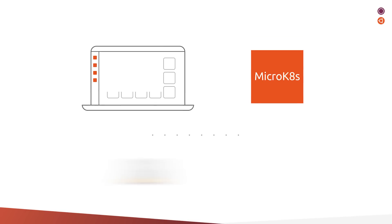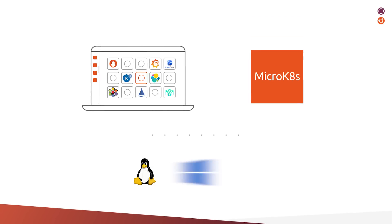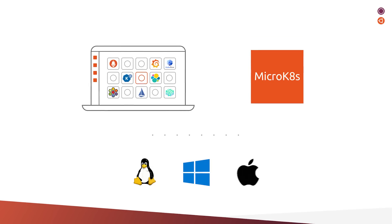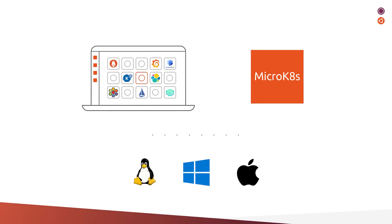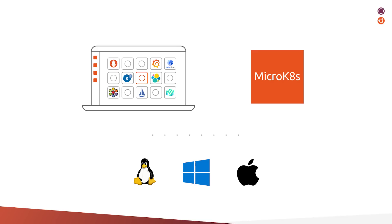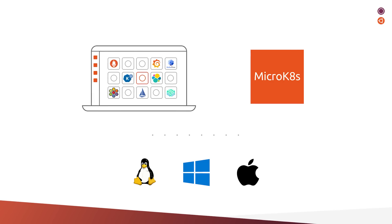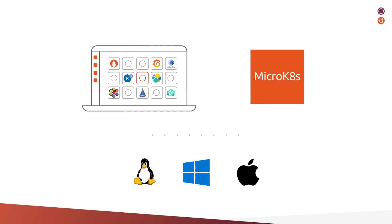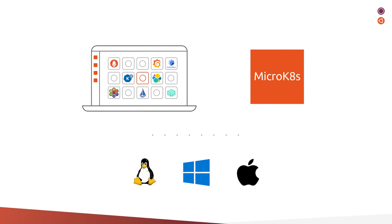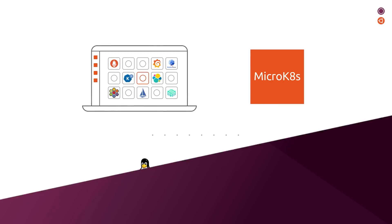Available on all major Linux distros, Windows, and Mac, MicroK8s gives users the freedom to run Kubernetes on any OS they choose, with no VM and no cumbersome install process.